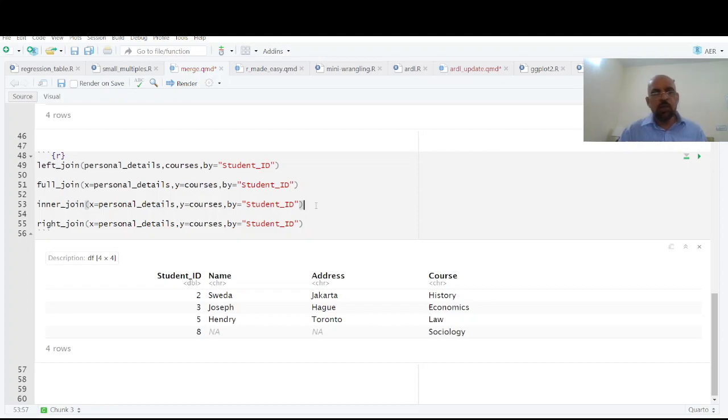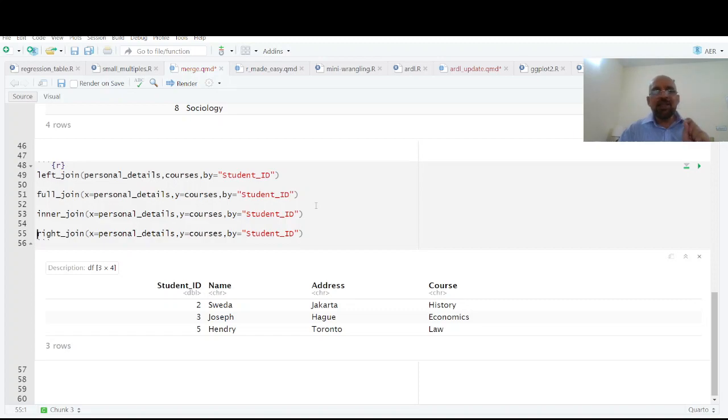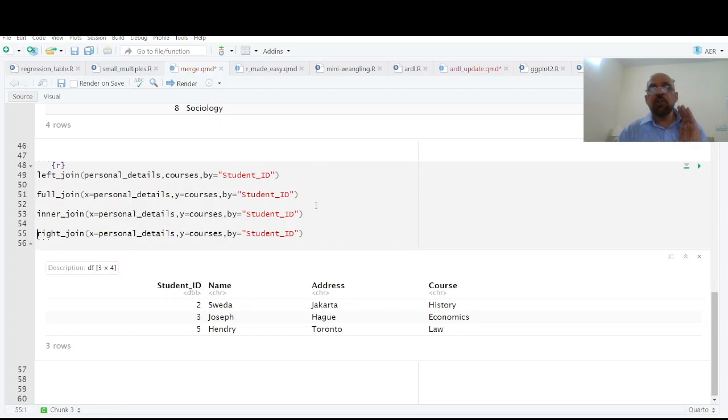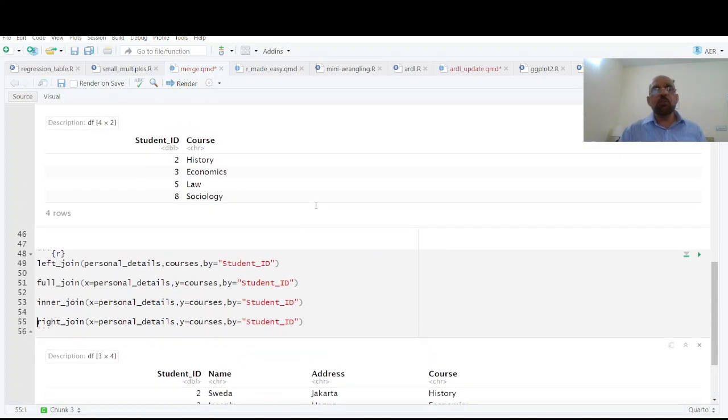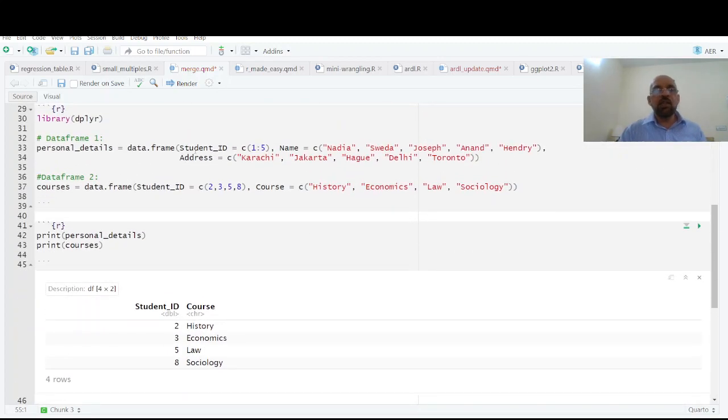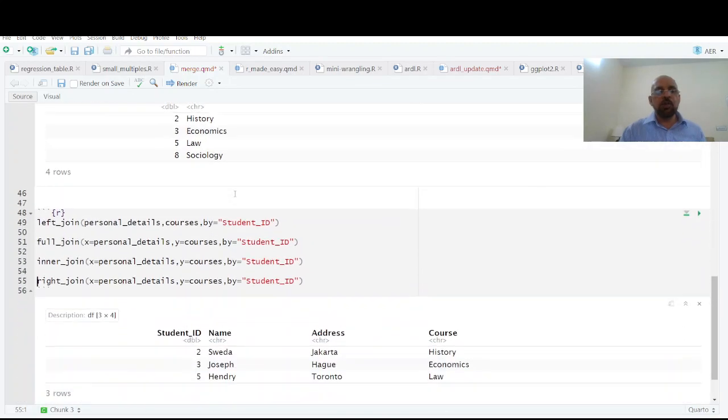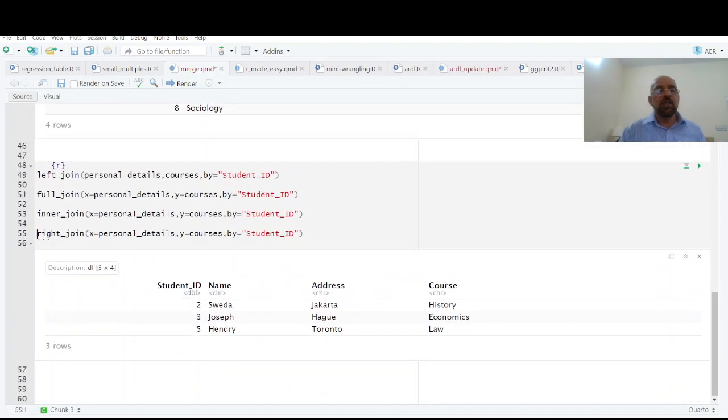One thing which is very important while merging these data sets: you must have a unique ID available in both the files. Now you see you have student ID here in this case and student ID in this case. If you don't have this single unique ID file, then it's not possible to merge.